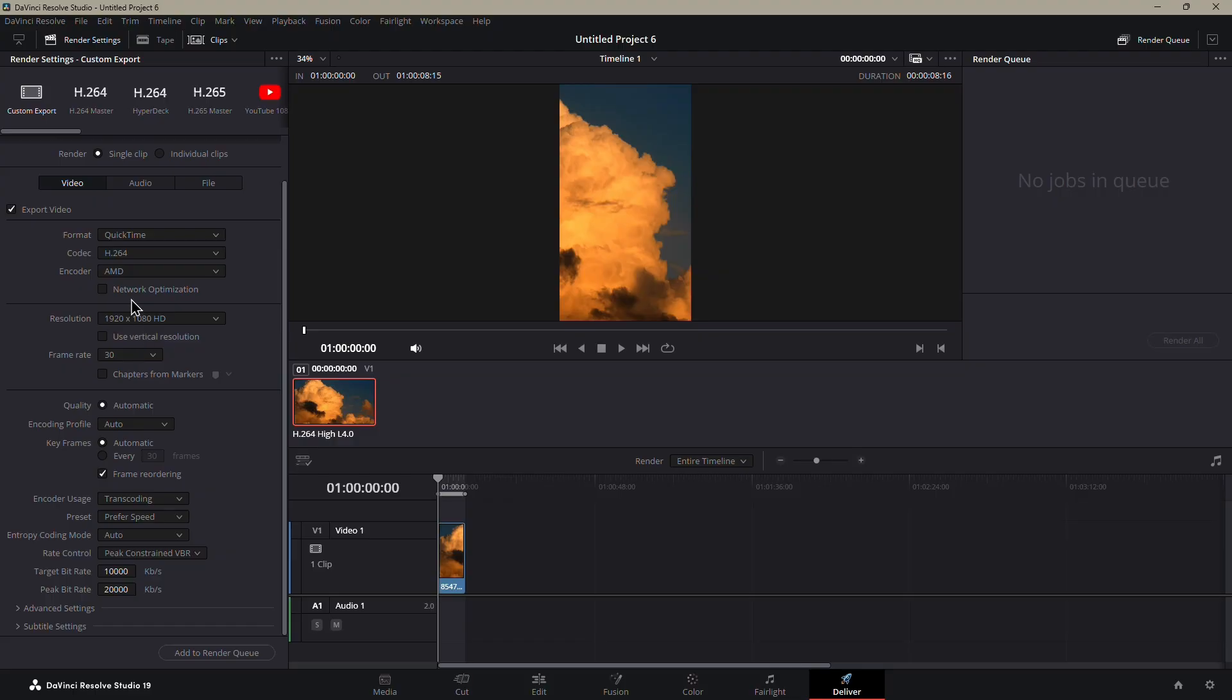It just helps the export go a little faster and smoother. For resolution, keep it at 1920 by 1080, but make sure your video is already vertical. Set the frame rate here to match what you used earlier, so in our case, 30 frames per second.